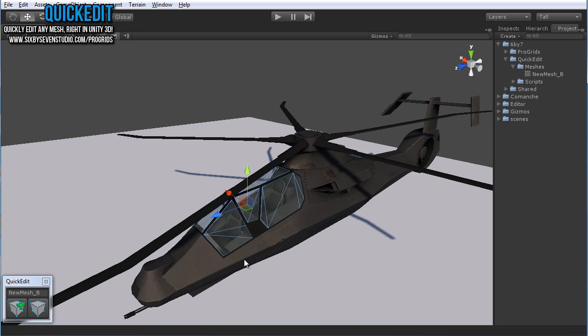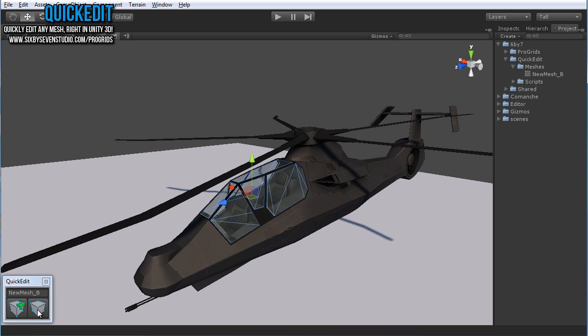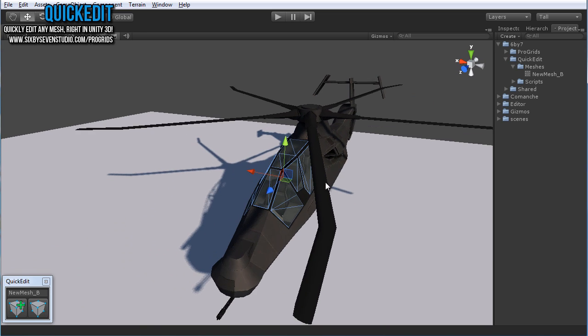It makes a copy of it that you can then edit again as much as you want or you can just edit the original, the shared mesh. So then any object with the same mesh will keep updating.